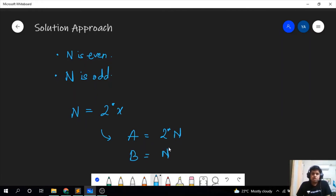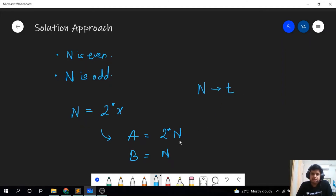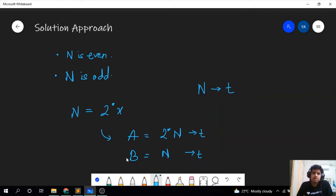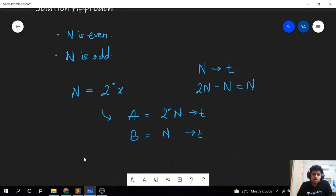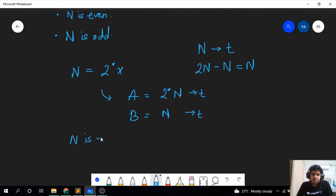Let us compare the number of prime factors in each of them. Say n has t prime factors, so b has t prime factors. How many prime factors does a have? If n has t prime factors and n is even, then 2 is already included in its prime factors. Therefore a will also have t prime factors. And obviously 2n minus n equals n. So for the case where n is even, a equals 2n and b equals n.